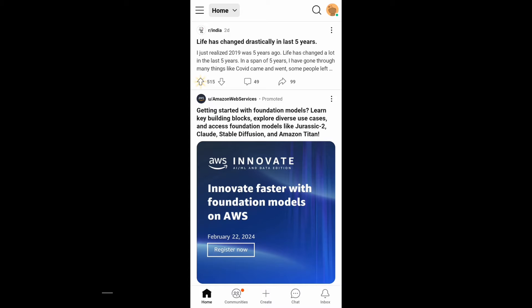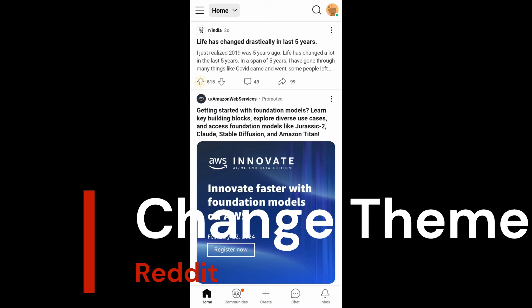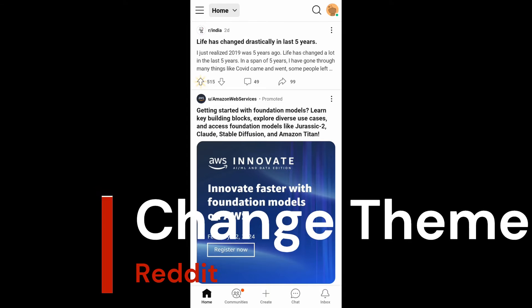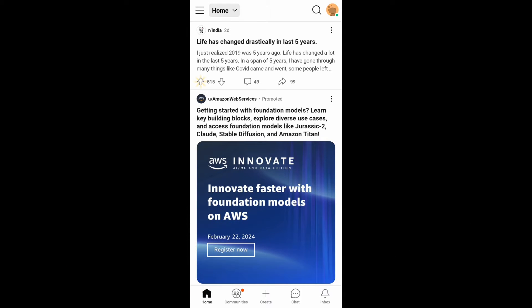Hey everyone, in this video I'll be showing you how to change your theme in Reddit app. Let's get started. First, make sure you have updated Reddit to the latest version by going to Play Store.